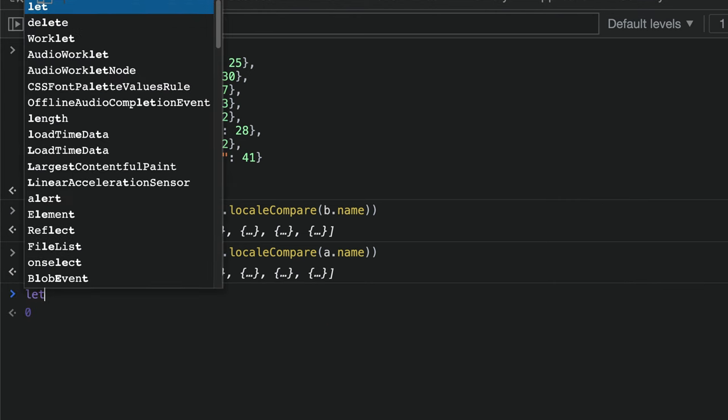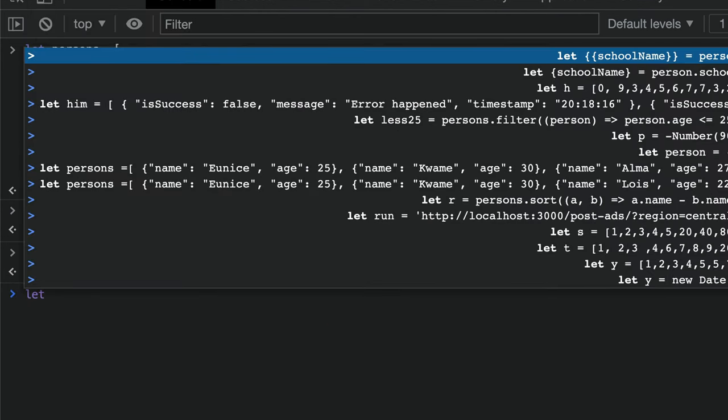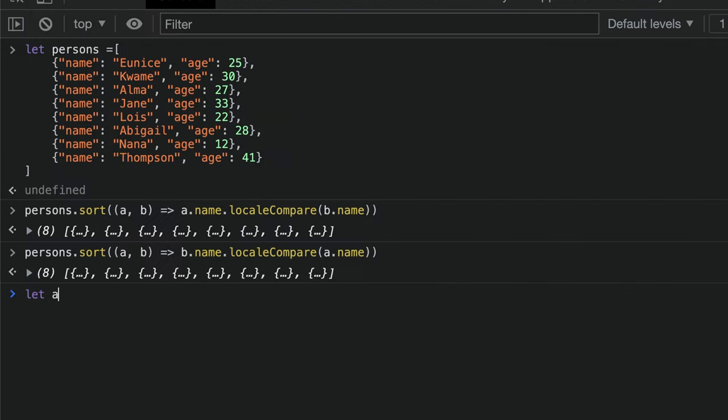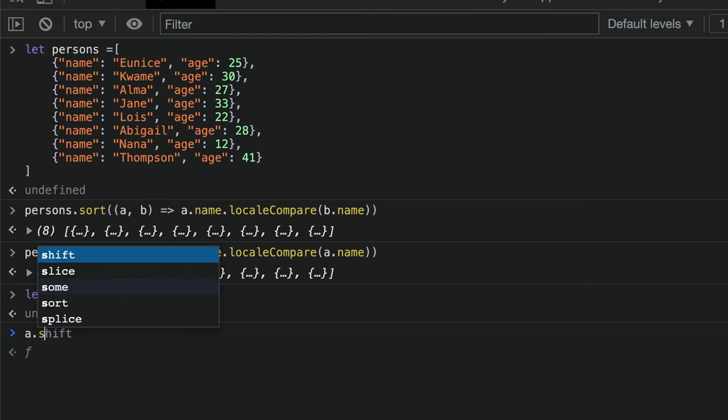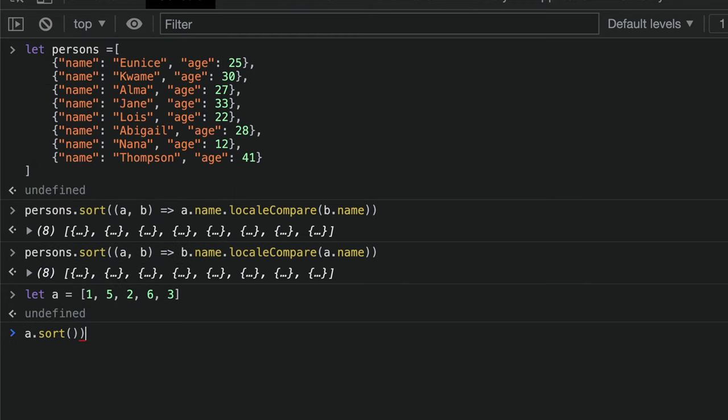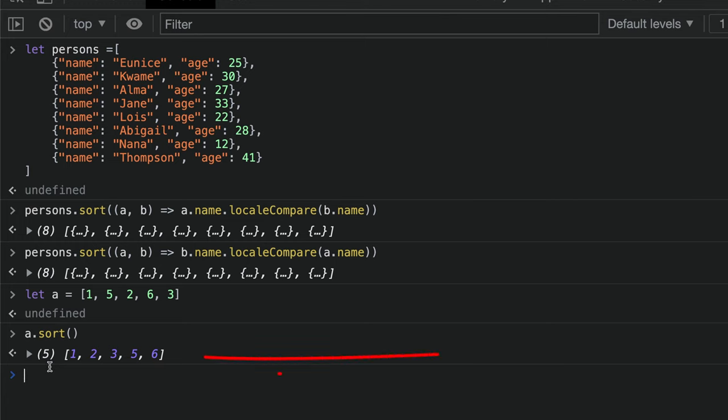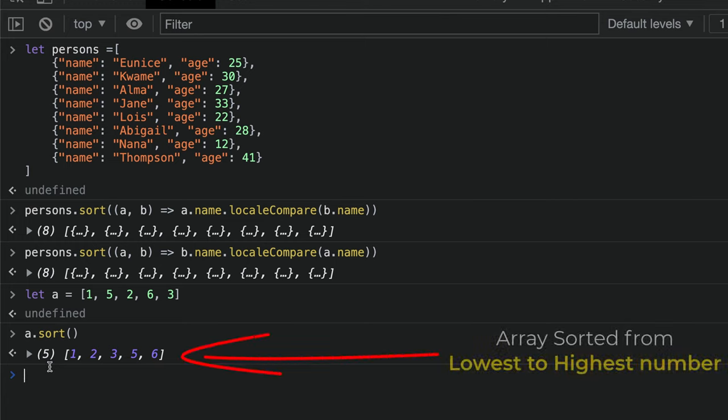Also, if we have an array of numbers, we could say 1, 5, 2, 6, 3, and then we say a.sort. It will sort the numbers by default from the lowest to the highest.